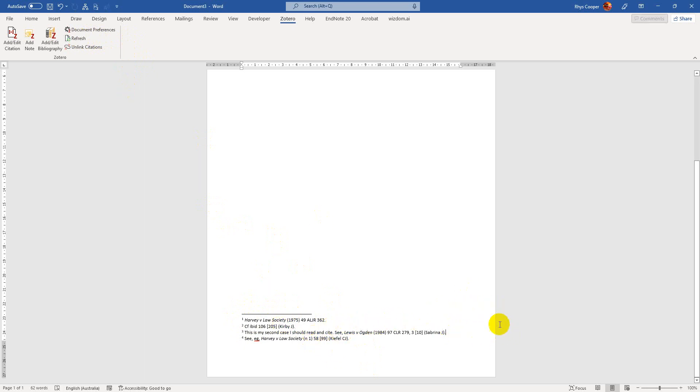And then, again, this will just, like, happen every time, so now it's the fourth one that says that it is referring to number one as the full citation.